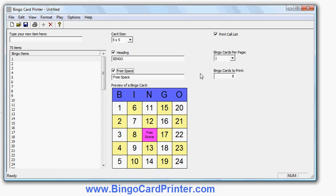Now ready to print. I can choose whether or not to print the call list, that's basically a list of these items in a random order. It's optional, I can turn it off by unchecking that button, but it can be handy for some people as it can be used to play the game with Bingo without having to pull items out of a hat or anything like that, so it's quite useful.